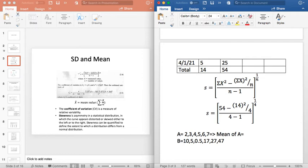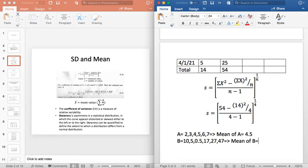For A: 2 plus 3 plus 4 plus 5 plus 6 plus 7. The number of terms is 6, the sum is 27, and the mean value is 4.5. For B, the number of terms is also 6: 10 plus 5 plus 0.5 plus 17 plus 27 plus 47. The mean of B is 17.75. Now there is a standard deviation of the values — how far are the values from the mean?